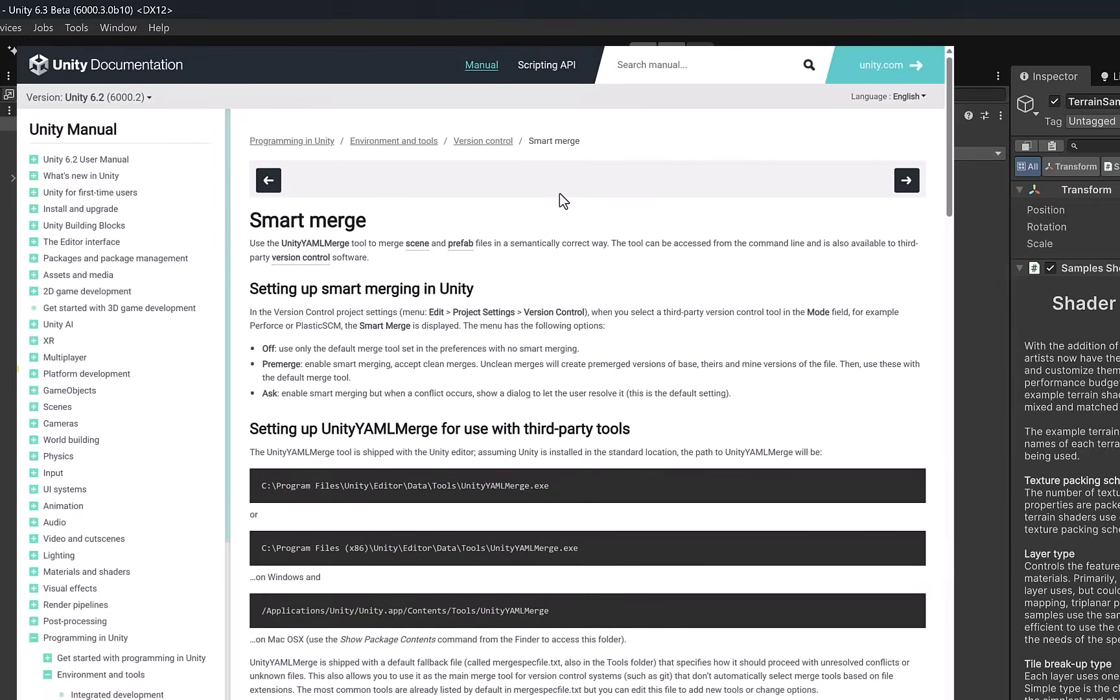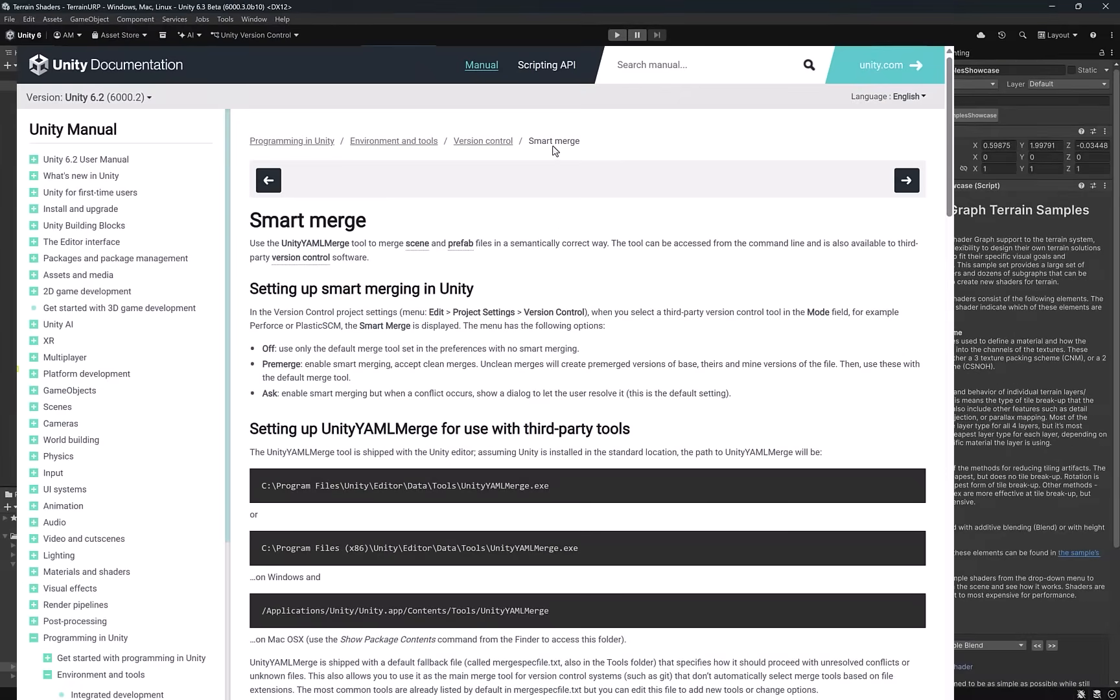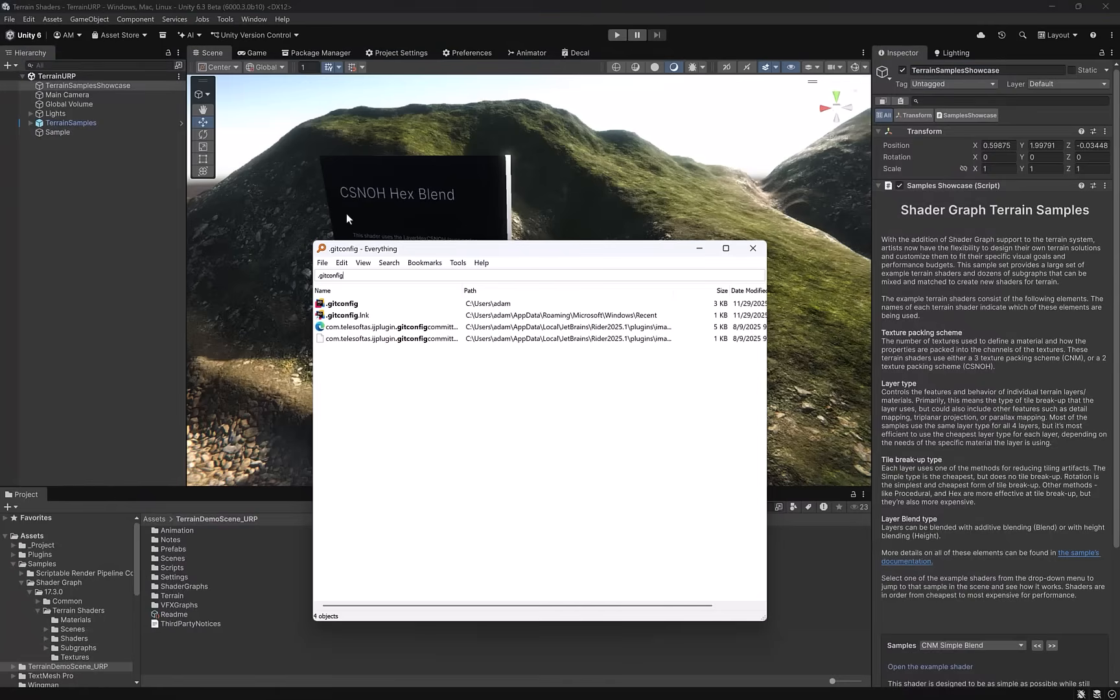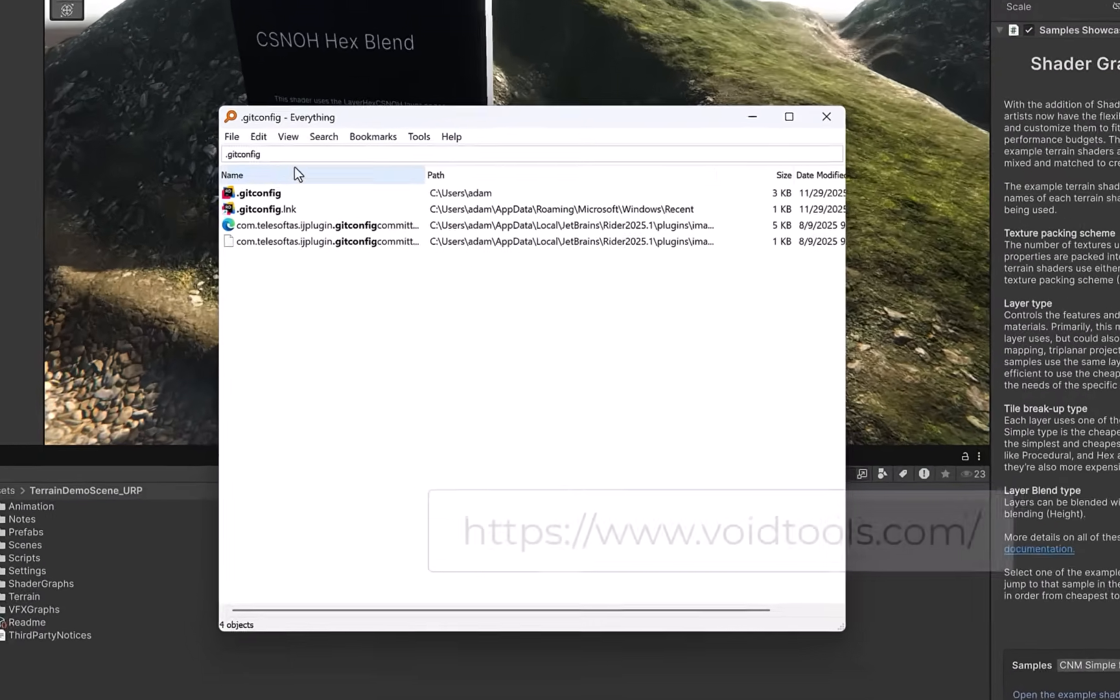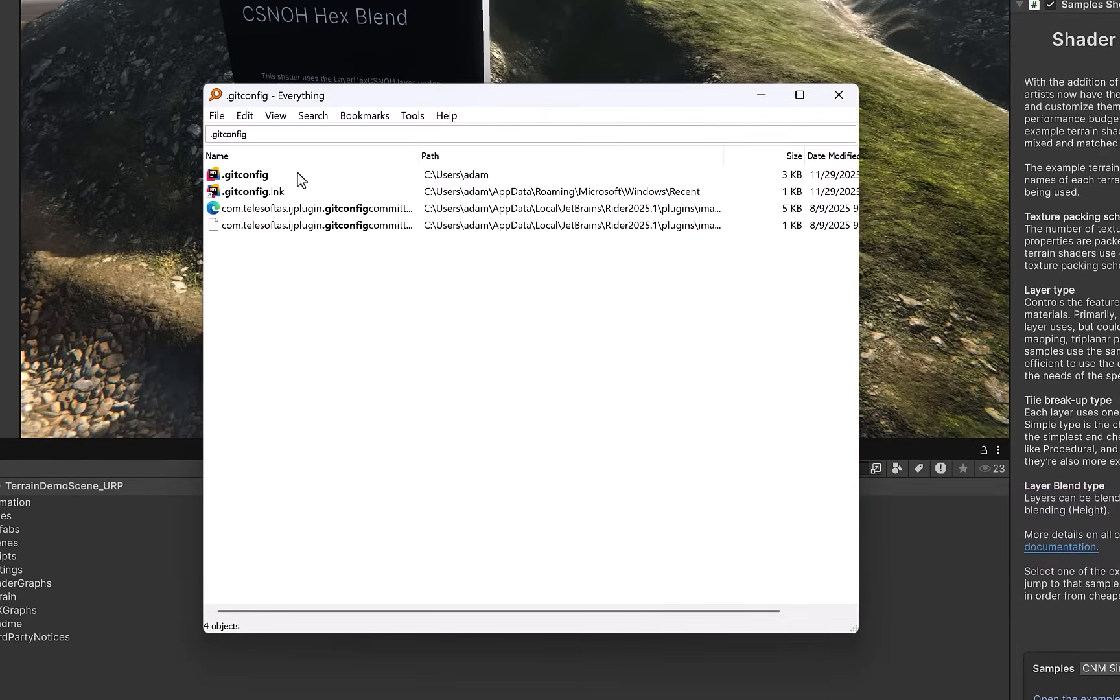That's all we need to get started with Unity's smart merge. You might also hear it called Unity YAML merge. This tool comes shipped with every version of Unity, and today we're going to set it up to work with Git. To help us with this, I'm going to use a very powerful Windows tool called Everything. This is a free tool that lets you do really fast lookups in your file system.